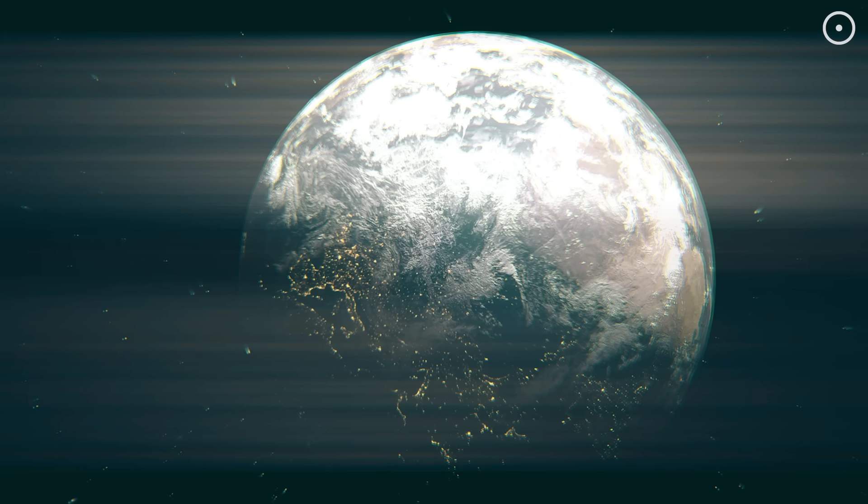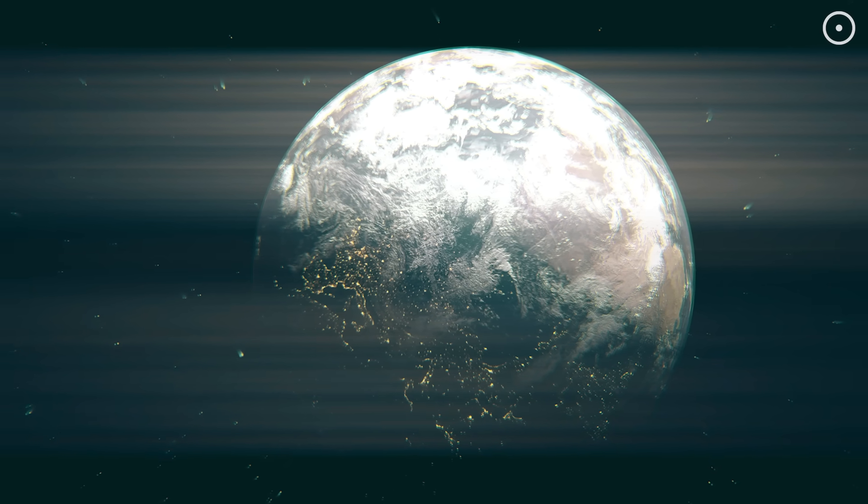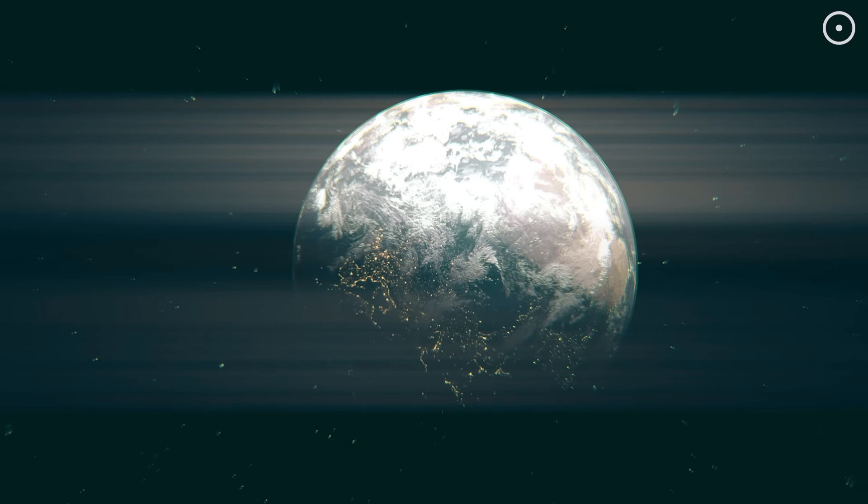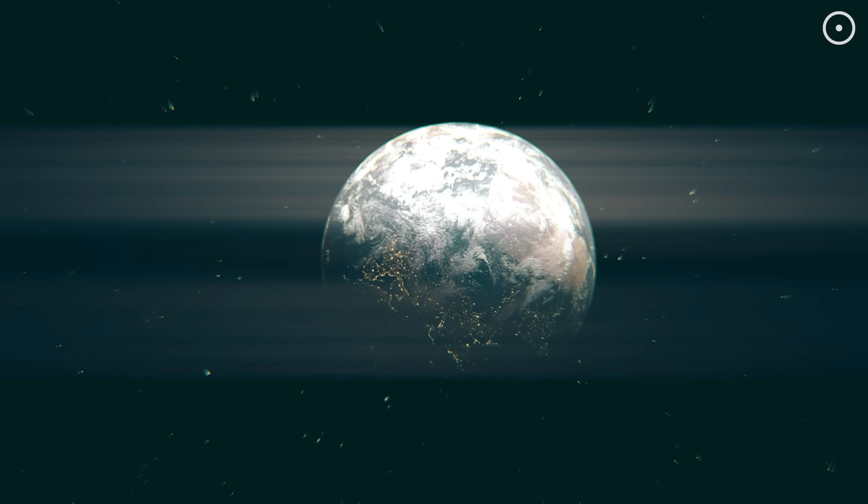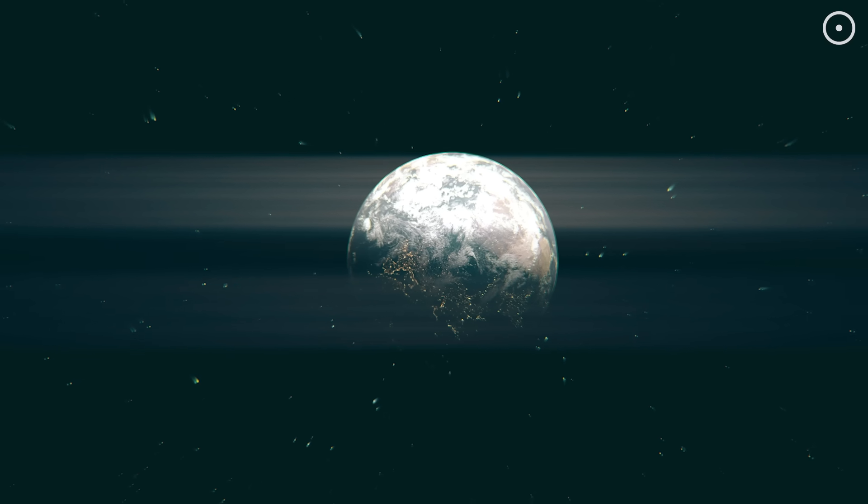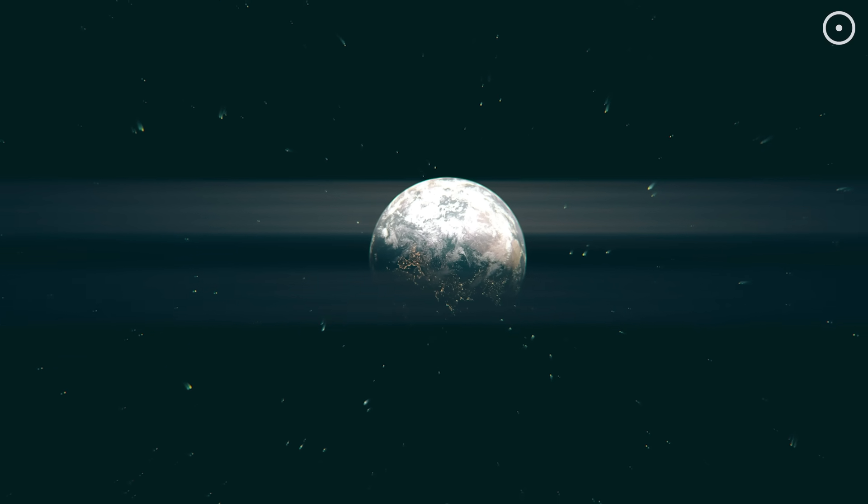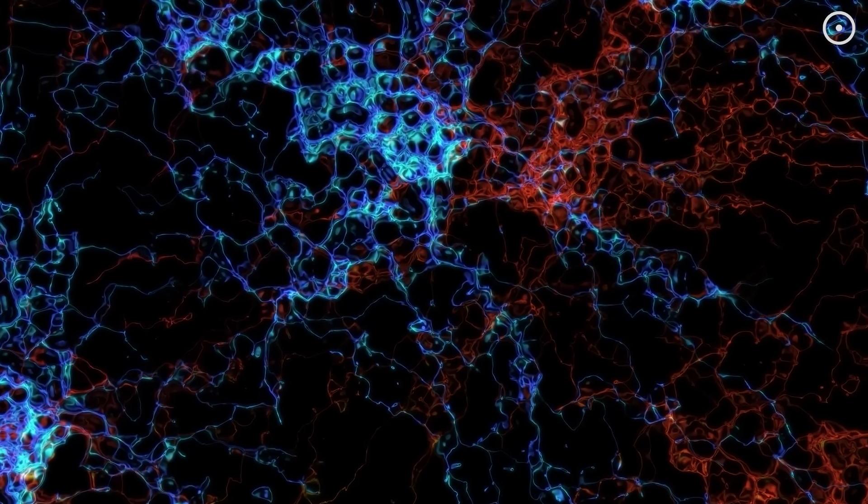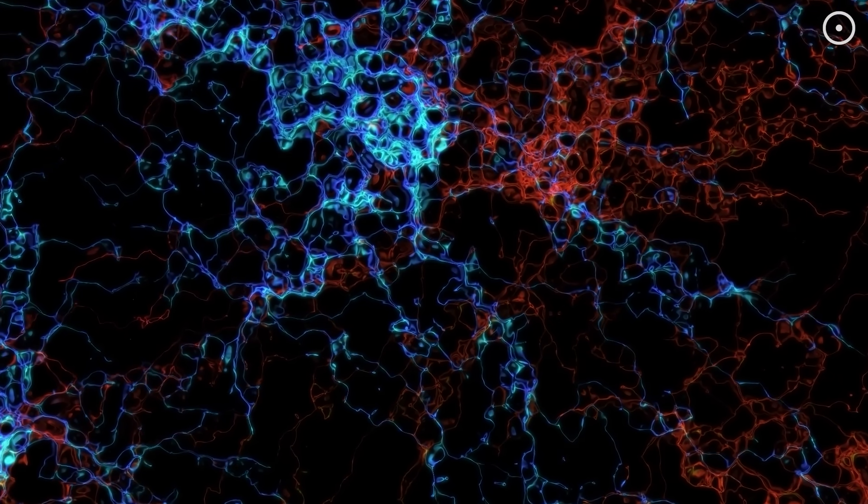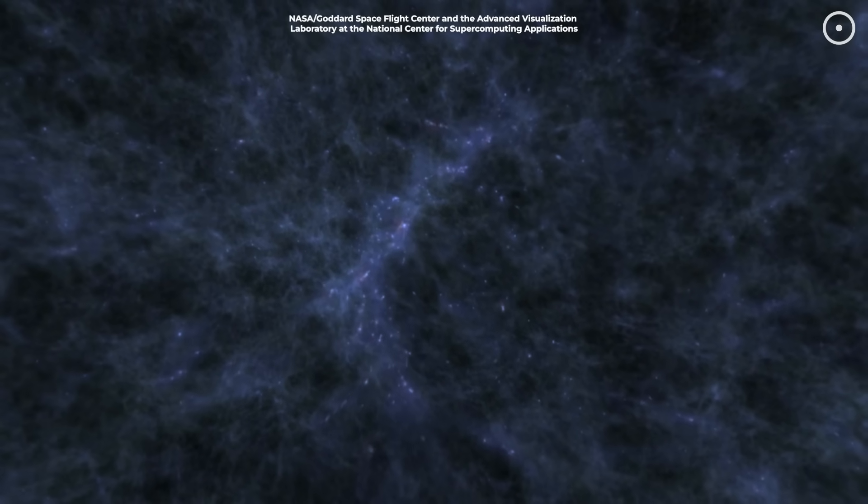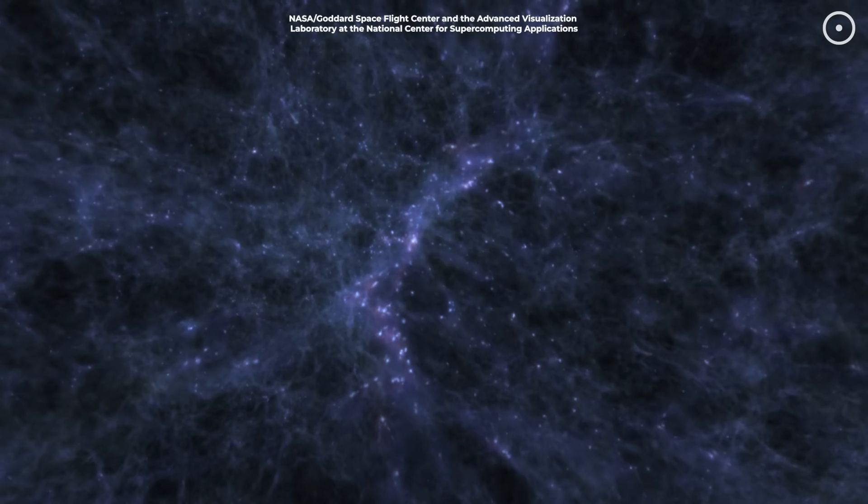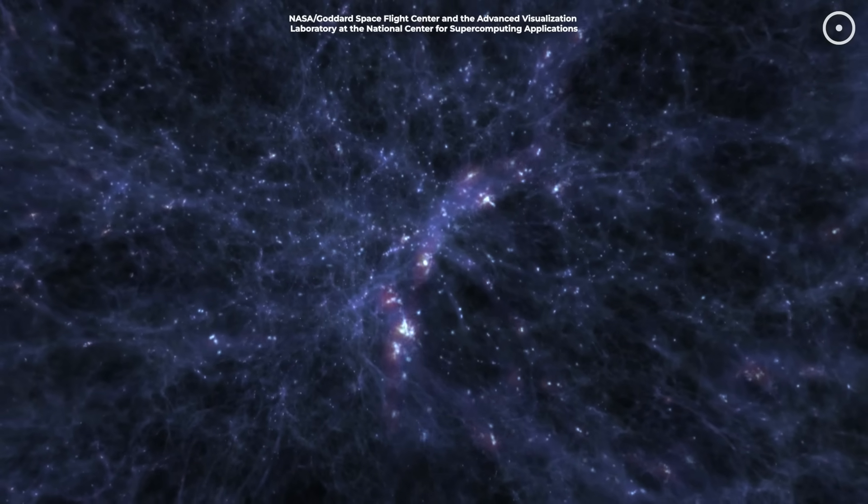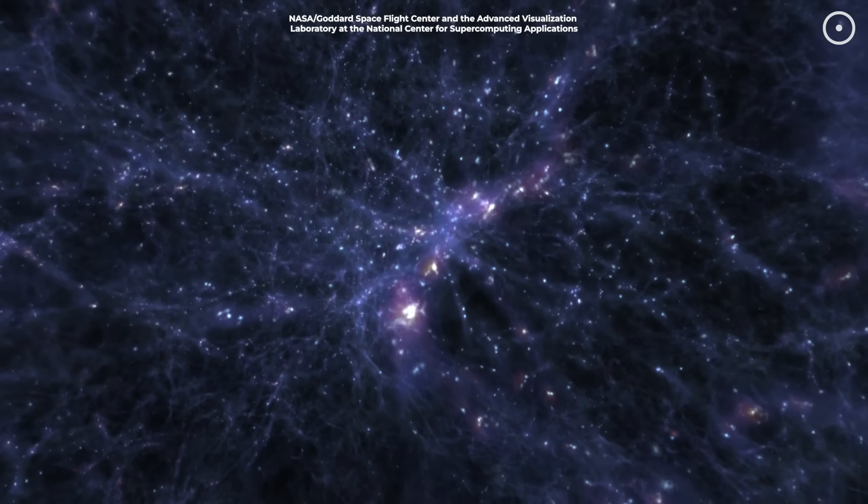Every time we make a scientific discovery, create art, fall in love, or simply wonder about our place in the cosmos, we might be the universe growing more aware of itself. Remember how we started, with your consciousness emerging from billions of connected neurons? Maybe our individual consciousness is just one node in a much larger network. Maybe we're all part of something far greater than we ever imagined.